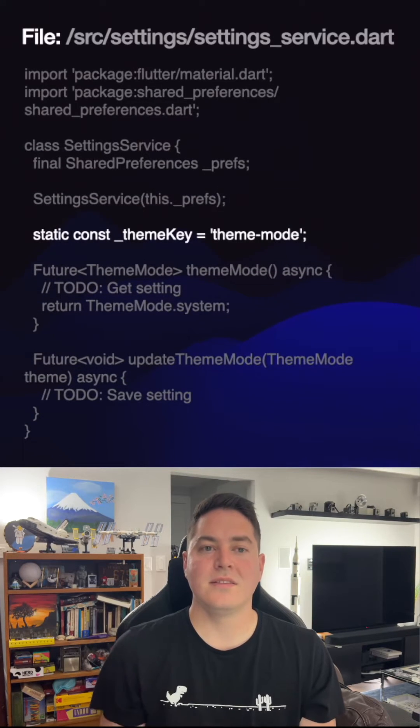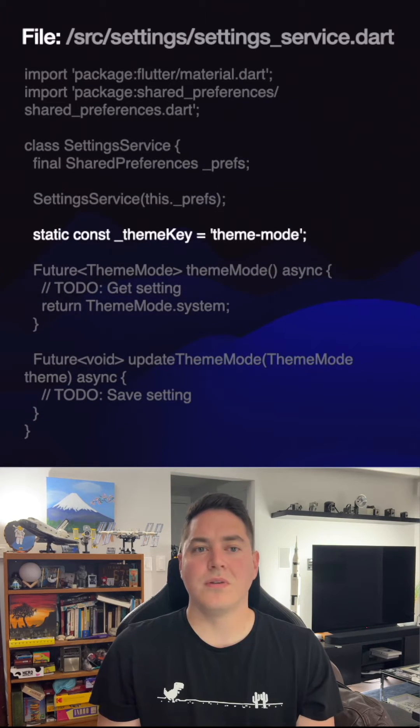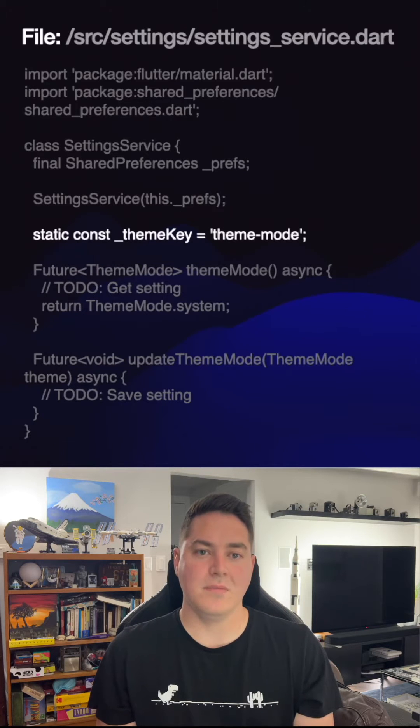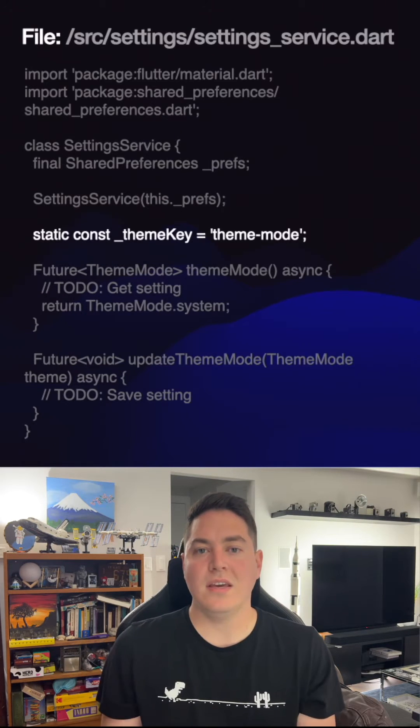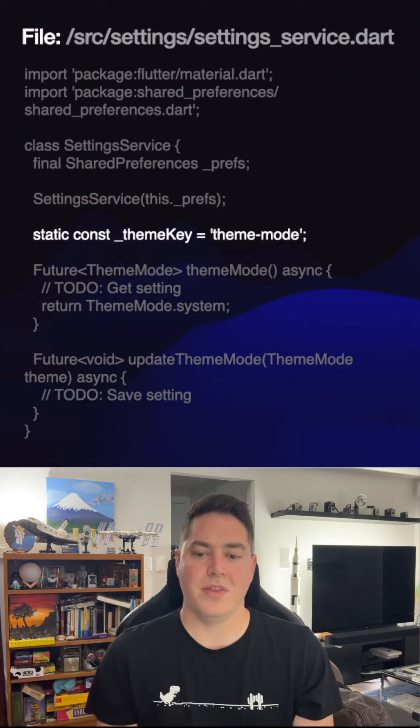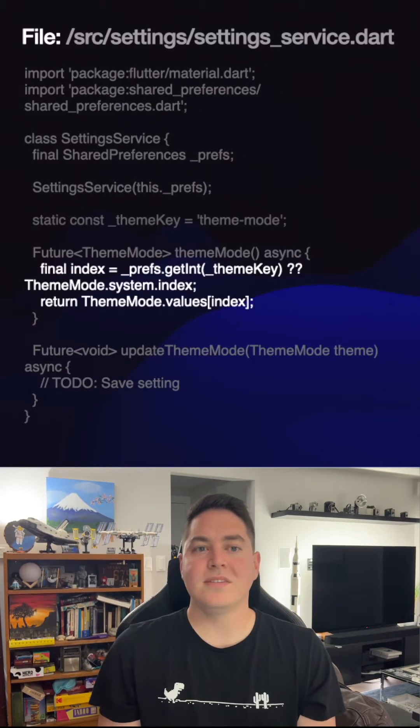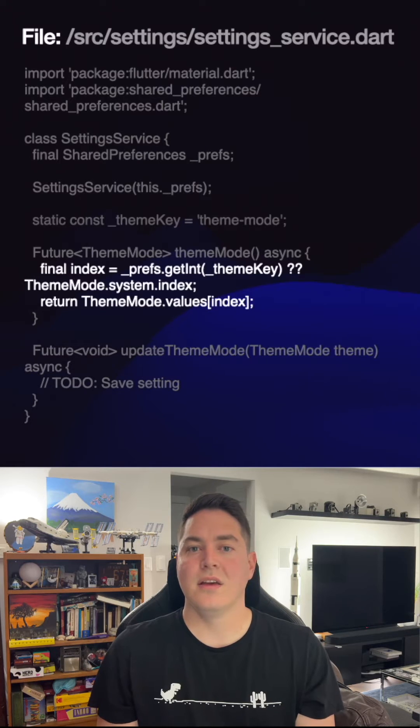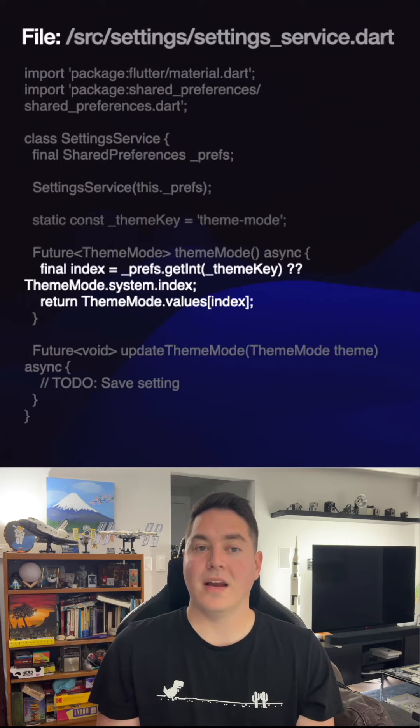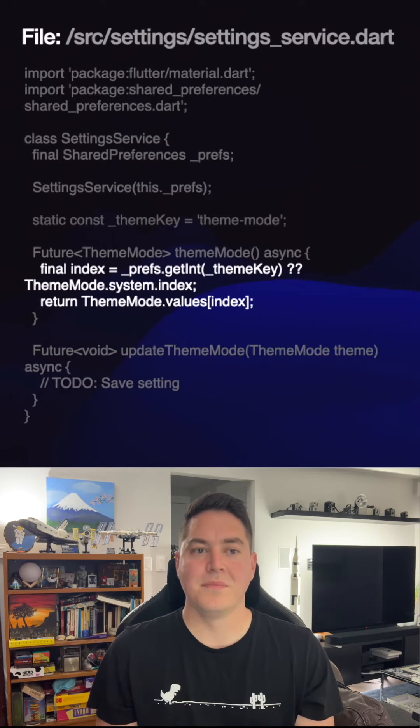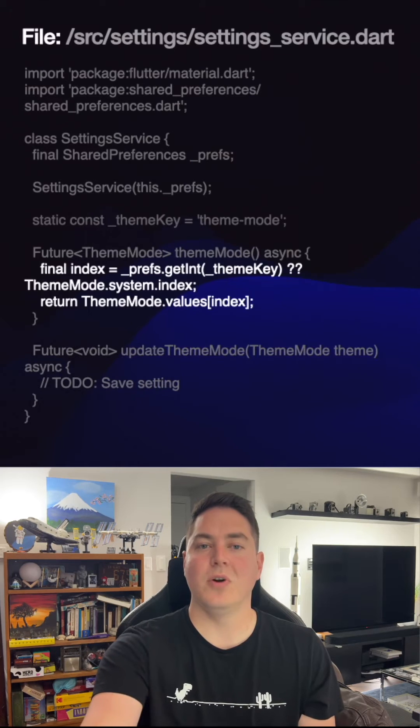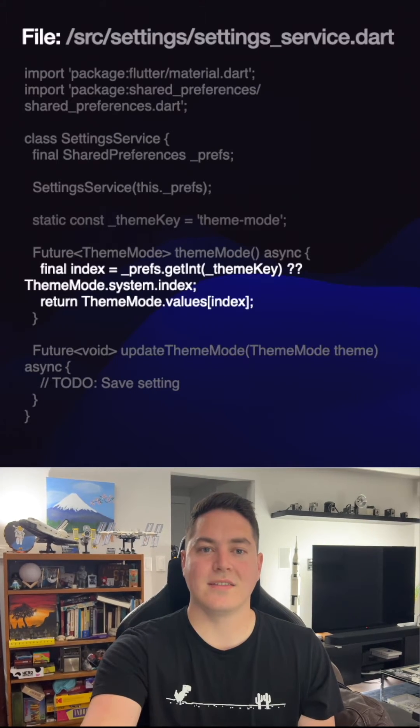Since the key value store is what we need to have a light theme, we need to have a key to pair it with. Replace the to-do comment and check for the current setting and provide a fallback if not found. Then, we simply return the correct theme mode by a given index.